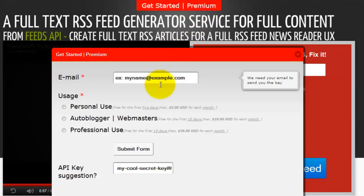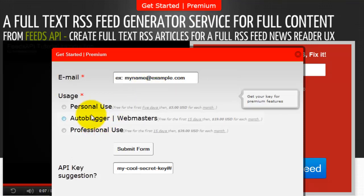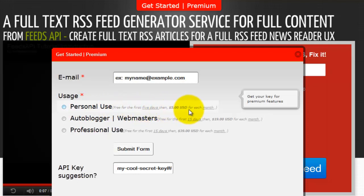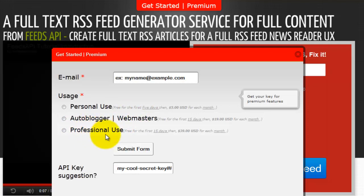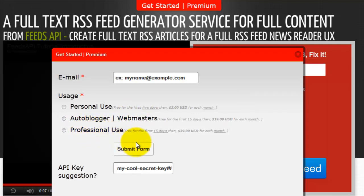You can click on the get started button, enter in your email address, and select one of the three plans. You can select from the personal use for free for five days, then $5 for each month, the auto blogger for webmaster, or the professional use, then click submit form.